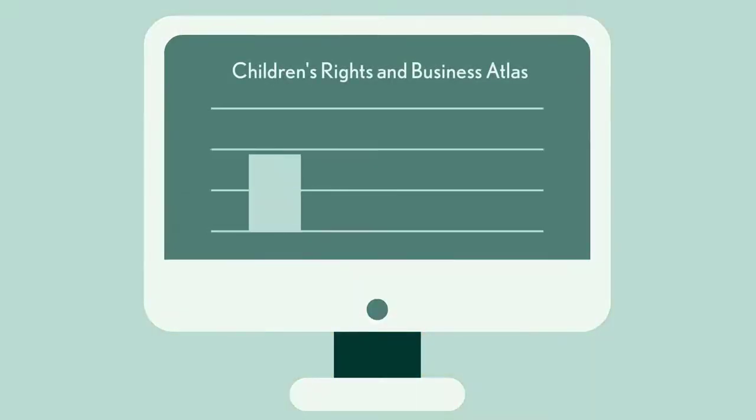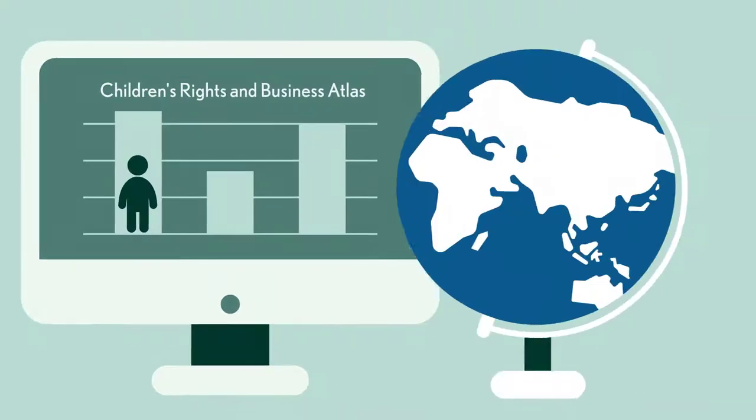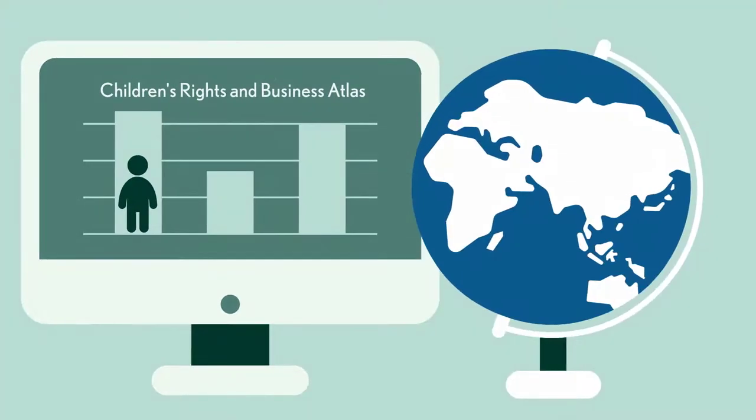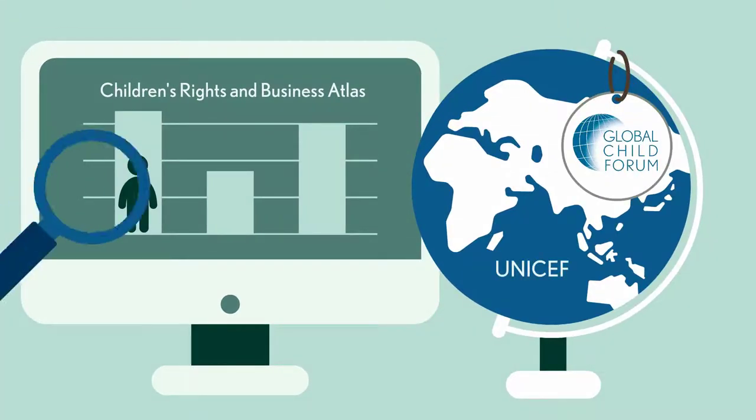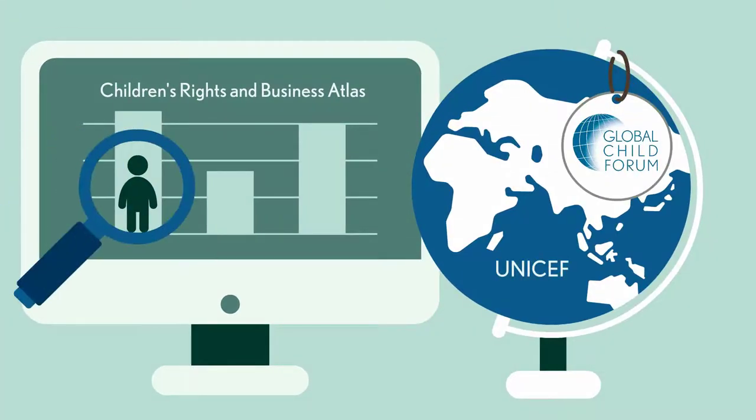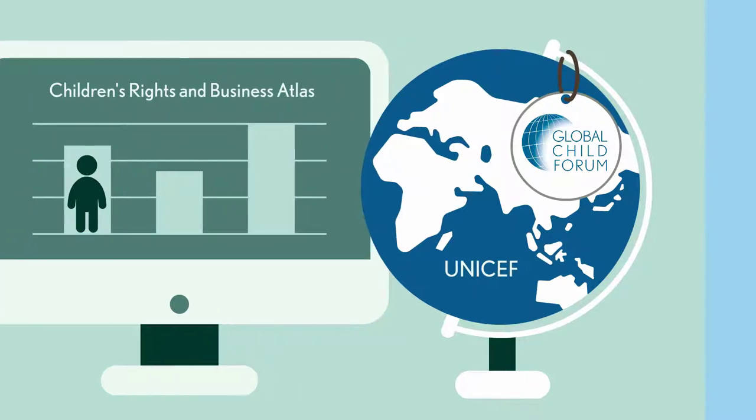The Children's Rights and Business Atlas helps you do that. The Atlas was developed by the Global Child Forum and UNICEF to help business understand and mitigate its impacts around the world.